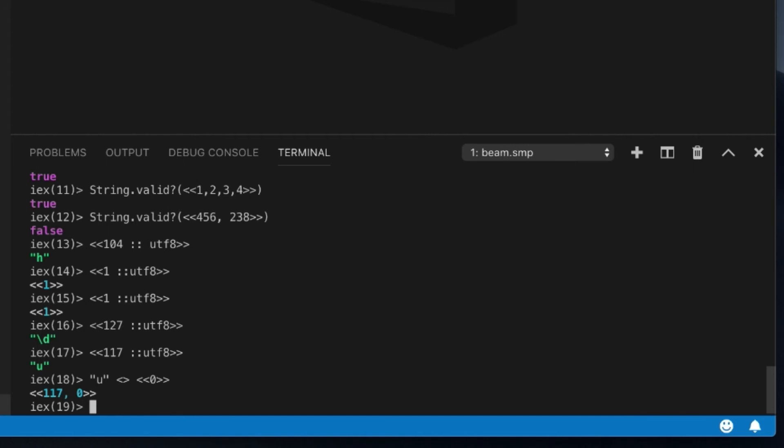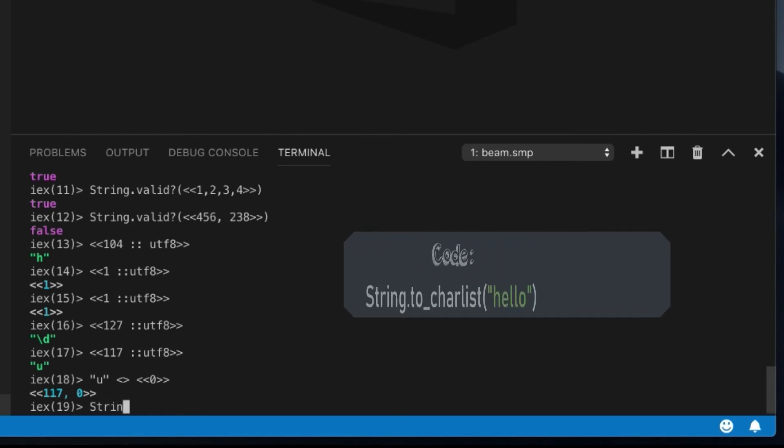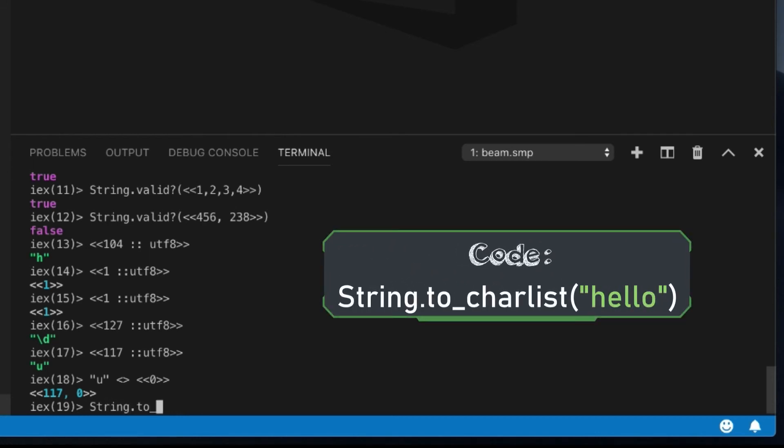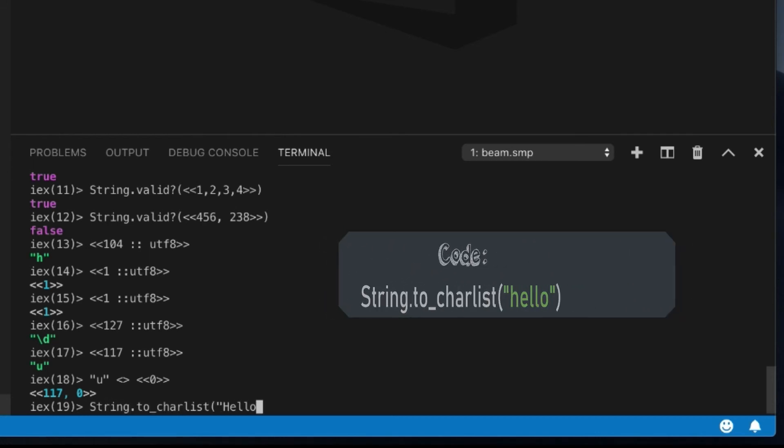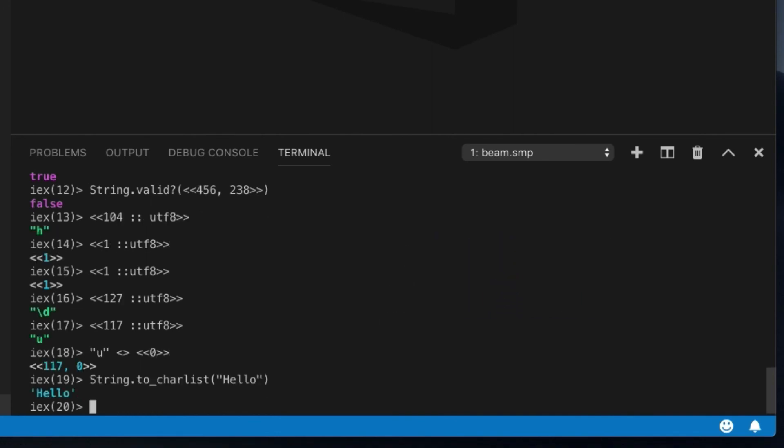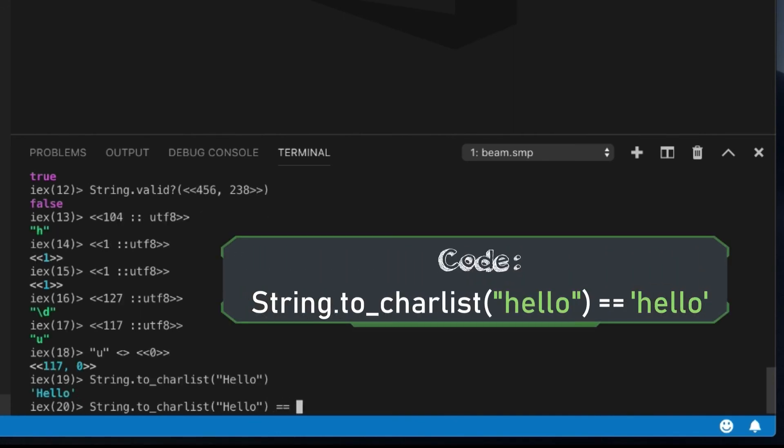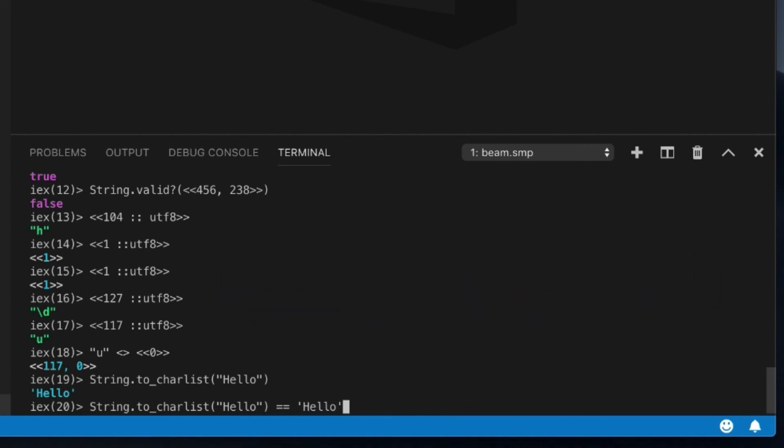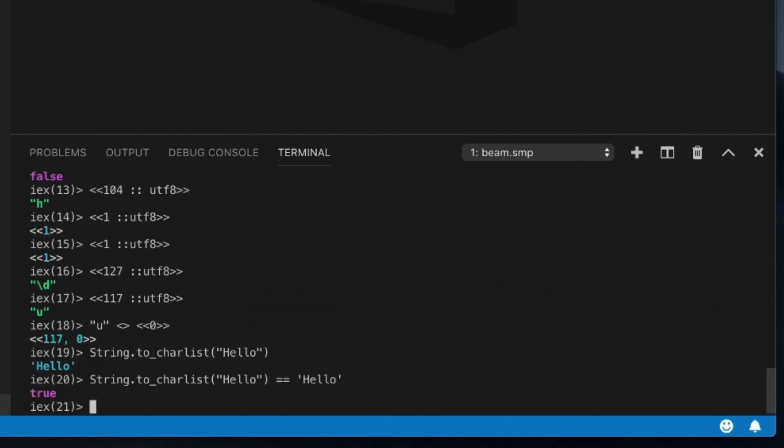And there's some nice convenience functions, right? So there's a to_char_list, I believe. Yep. So if you put in hello, you'll see what comes back is a charlist of hello. And it should equal this, which it does.